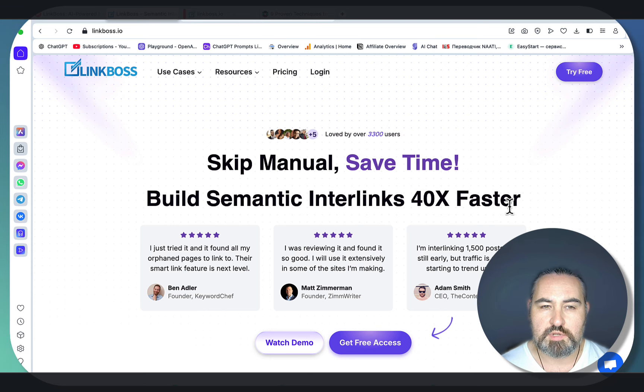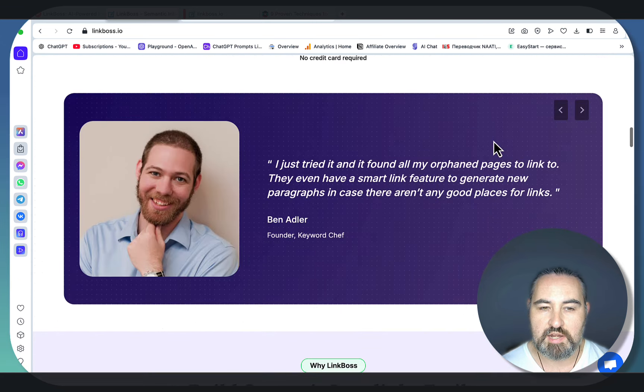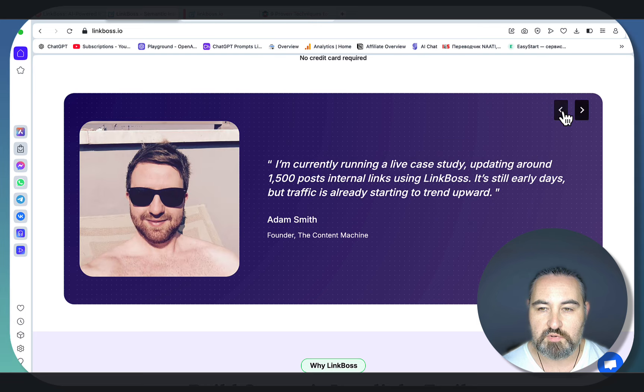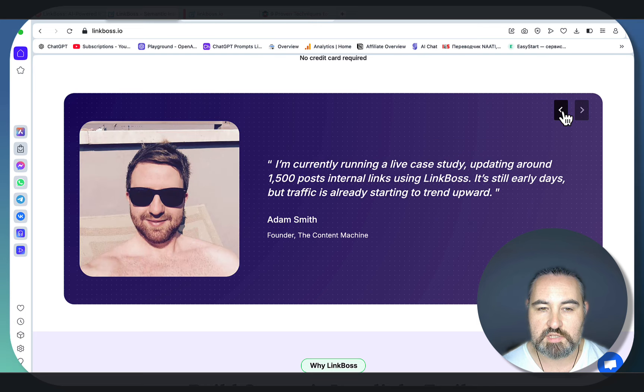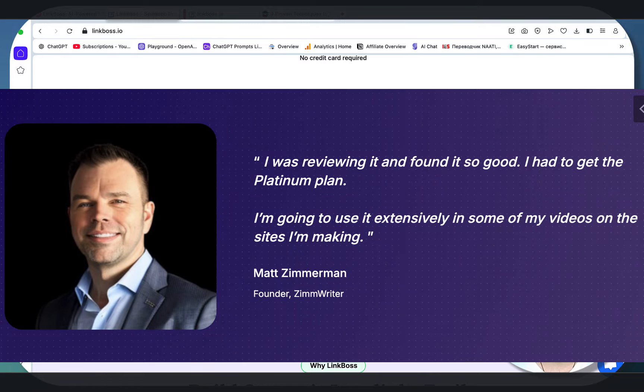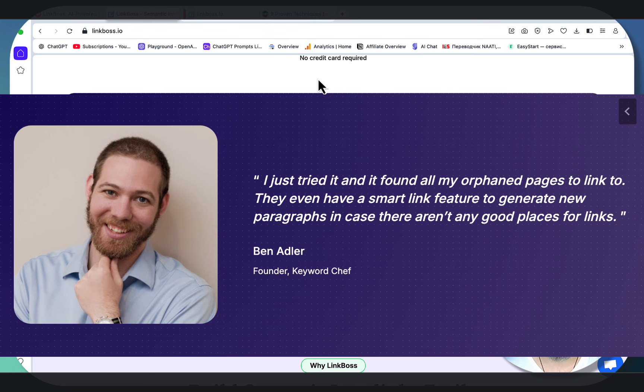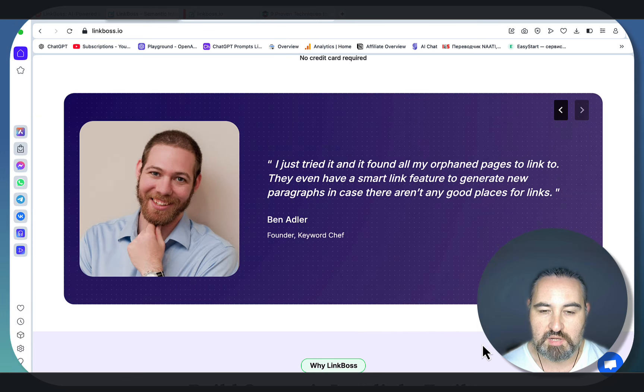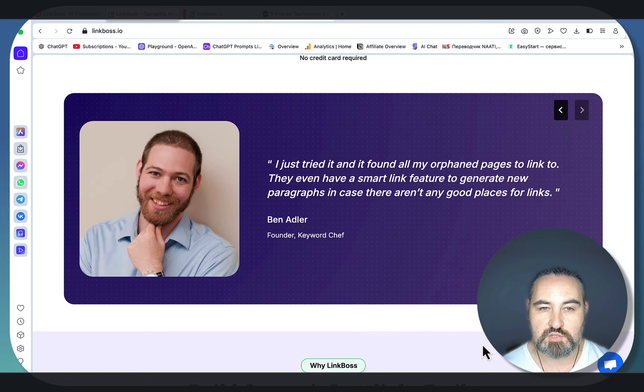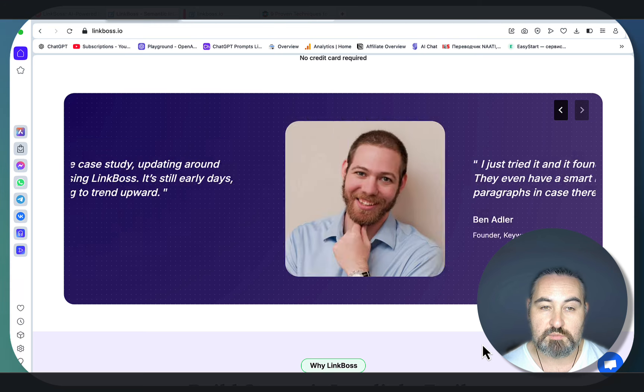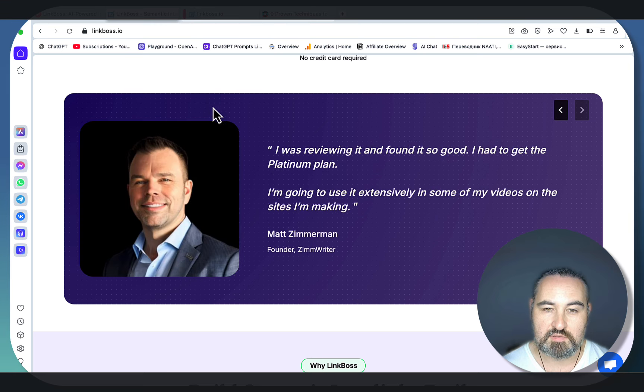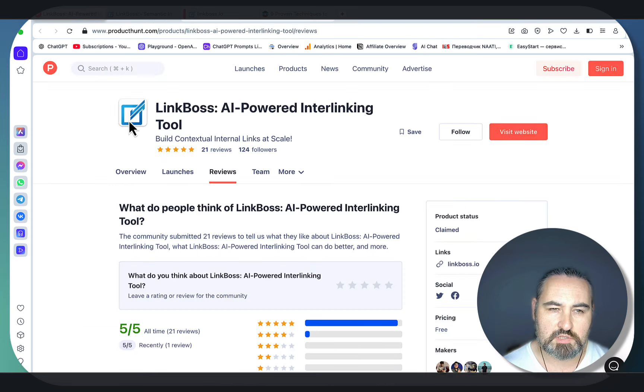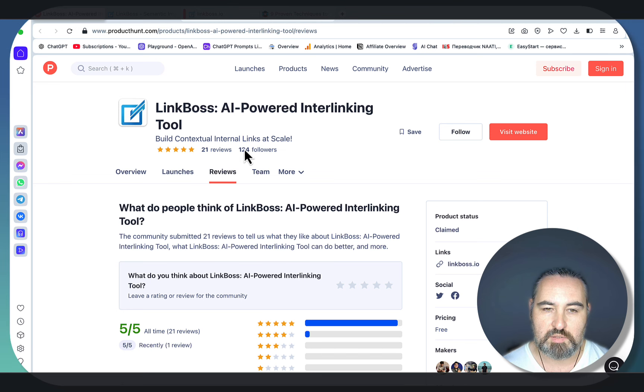A few words about the tool. It is very rare that you see reviews coming from SaaS owners as well. The first one is from Matt Zimmerman, the owner of Zimrider. We have Ben Adler from Keyword Chef. I can't stop this slider from going crazy, but it is a huge rarity that AI tool owners give good reviews and testimonials to other SaaS products, so that tells me something. Also, if you go to Product Hunt, they have a perfect five-star score based on 21 reviews, which is amazing.